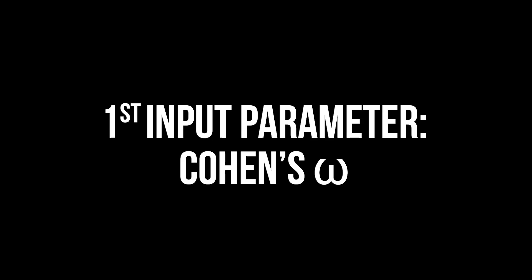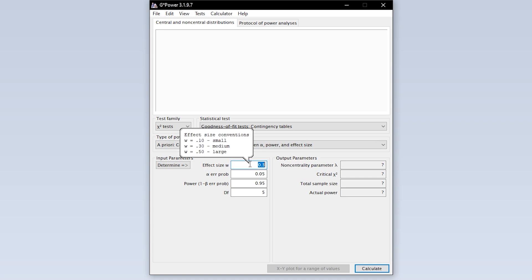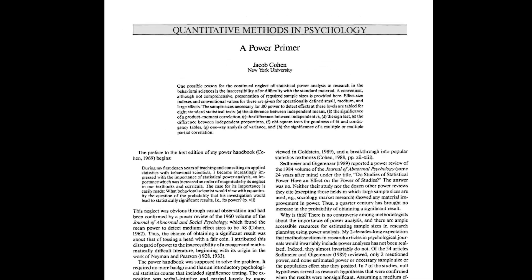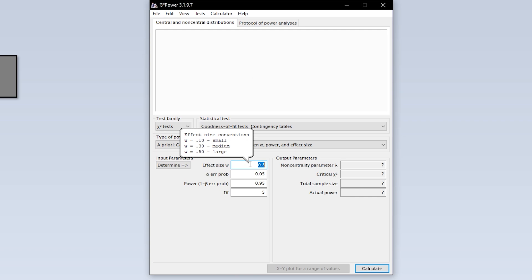The first input parameter needed is the effect size Cohen's omega, sometimes because of its similar shape also referred to as Cohen's W. The conventions for the behavioral sciences 0.1, 0.3 and 0.5 for small, medium and large effect sizes are shown as a tooltip and are taken from Cohen 1992, a power primer.